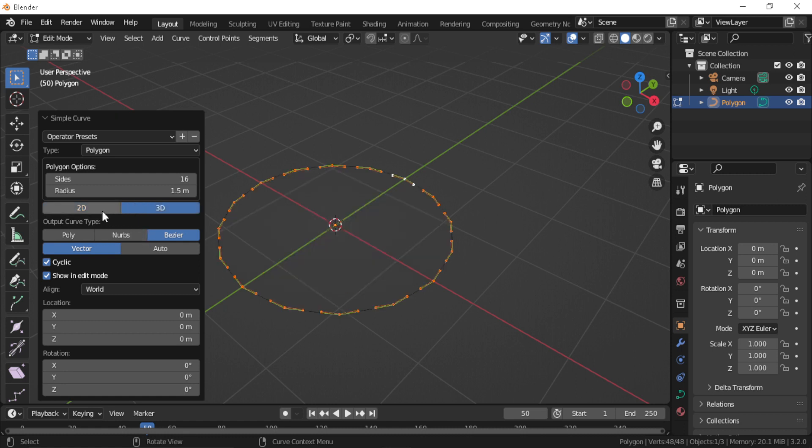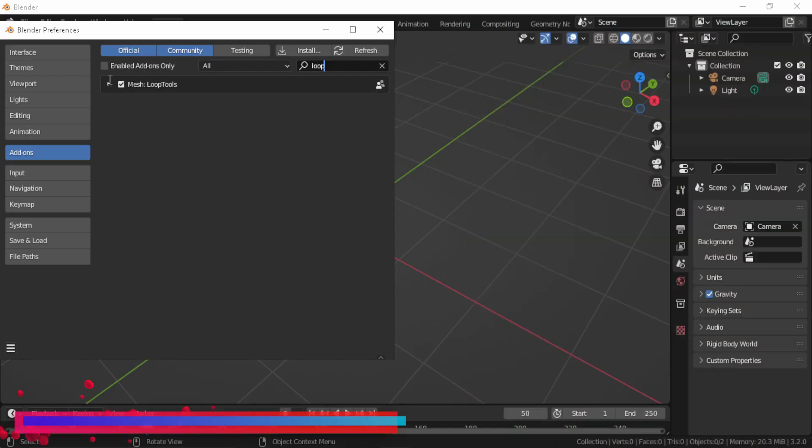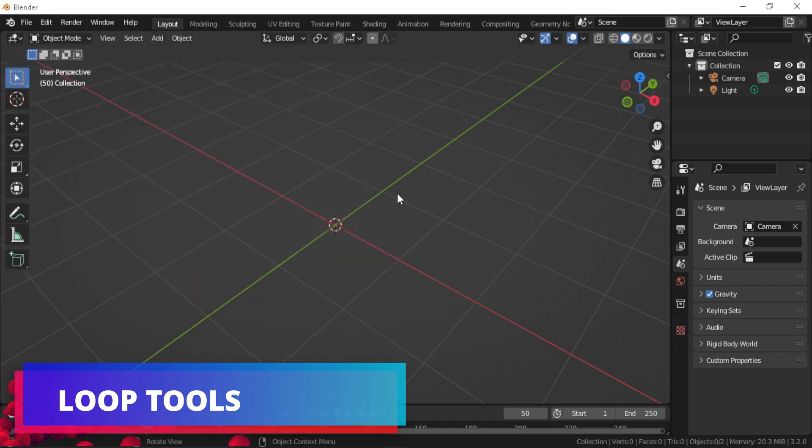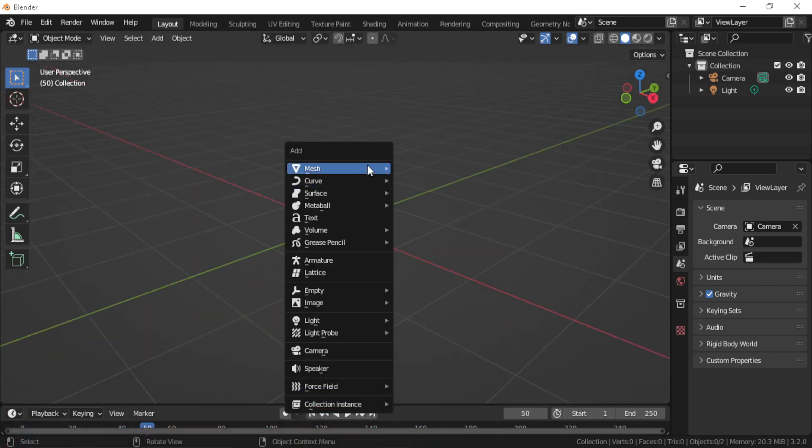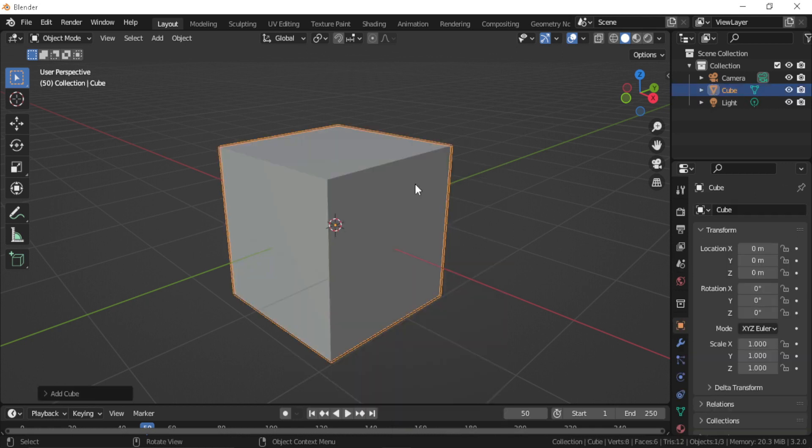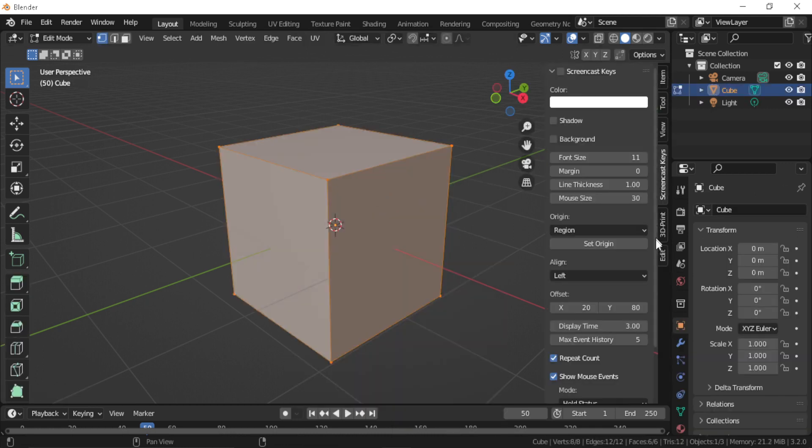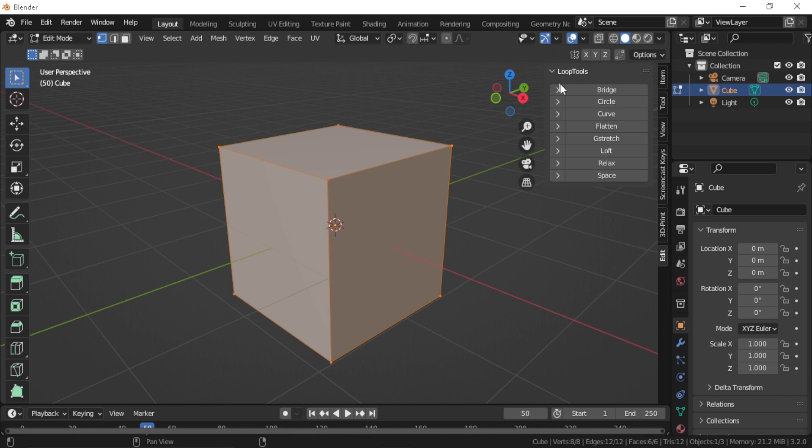Loop Tools. If you're modeling in Blender edit mode, you must use loop cuts. This add-on gives you more operations working with loop cuts in Blender, like the ability to bridge loop cuts directly without having to fill all the in-between faces.